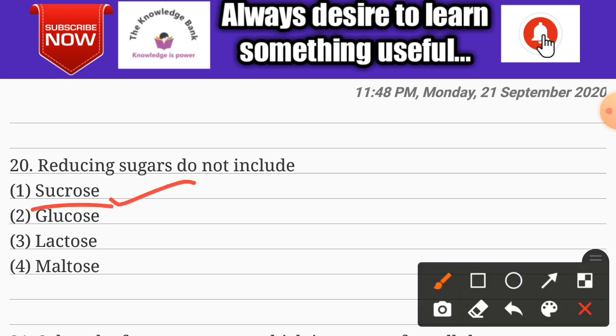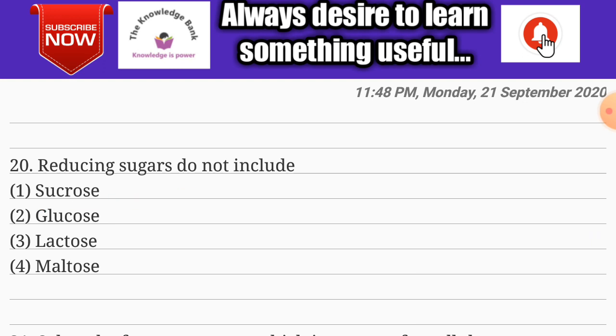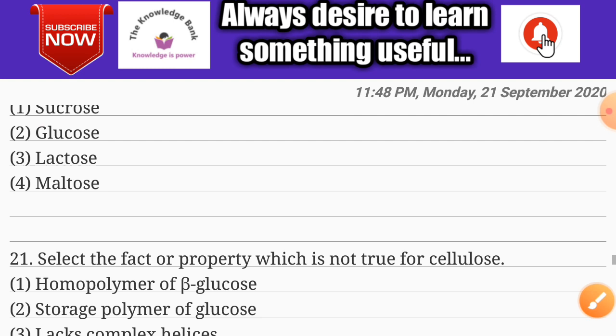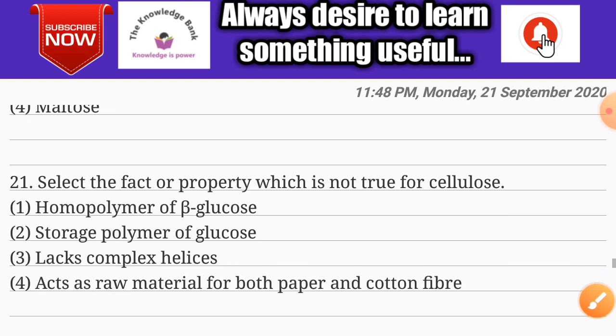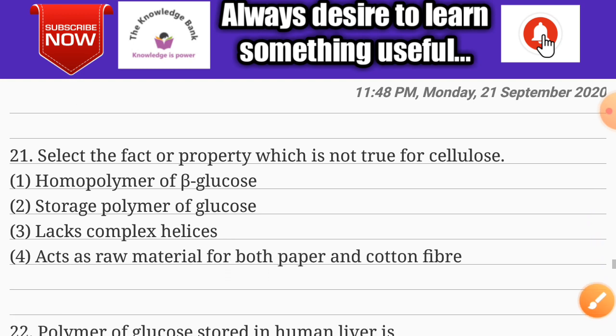Question number twenty: reducing sugars do not include — options are sucrose, glucose, lactose, and maltose. The correct answer is option one: sucrose.